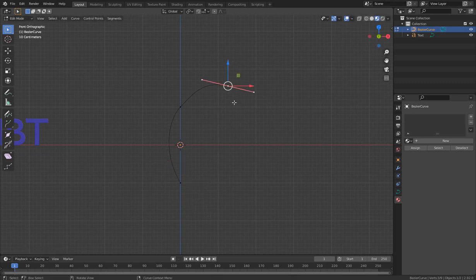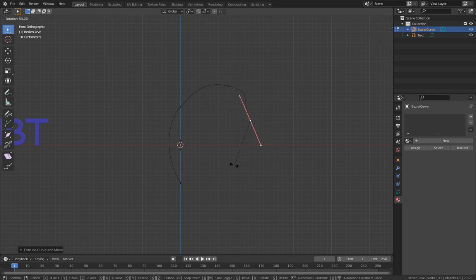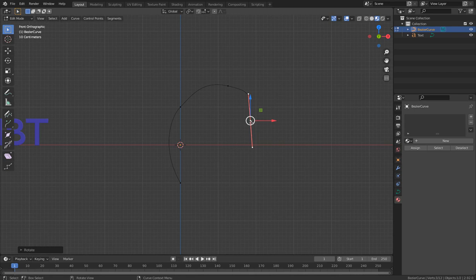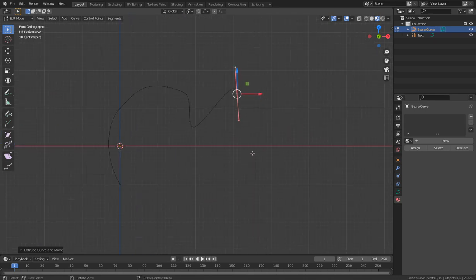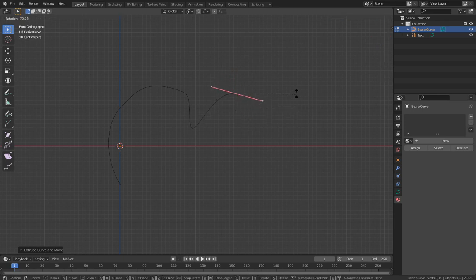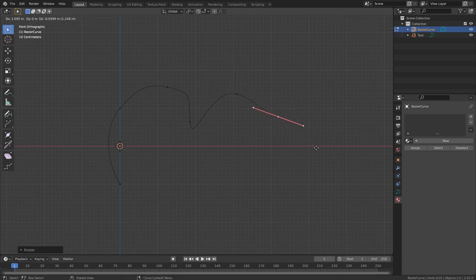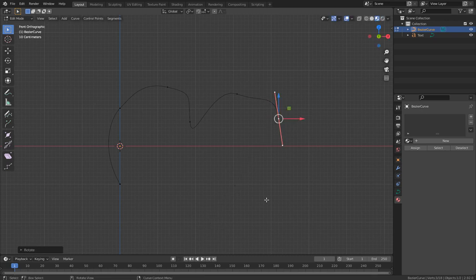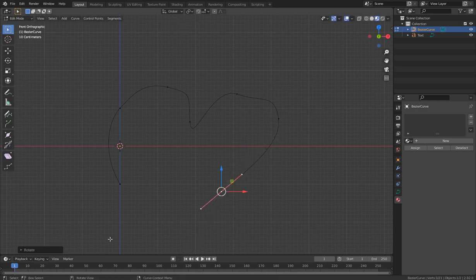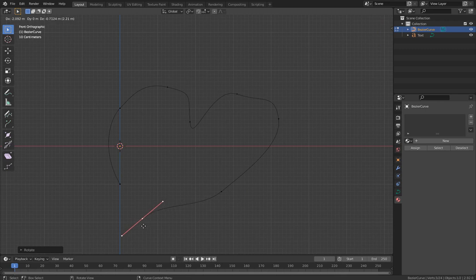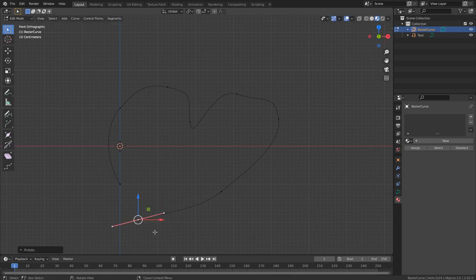I'll press E to extrude and R to rotate the new point. Let me extrude again — these are the basic curve operations. I'll show you more as we go forward. We'll use curves to model things that are difficult to achieve with regular mesh modeling.